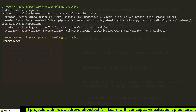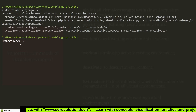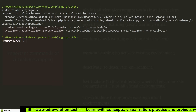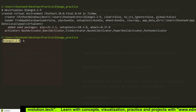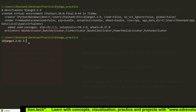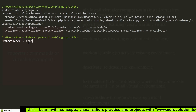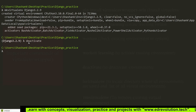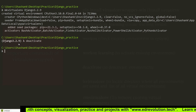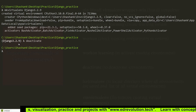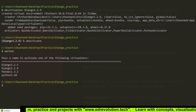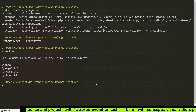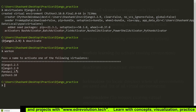Our environment named django3.2.9 has been created. When you see the environment name on the left side in parentheses, that means the environment has been created and activated. To deactivate an environment, the command is: deactivate. Now django3.2.9 has been deactivated. To see the list of all virtual environments in your system, you can use the command lsvirtualenv.